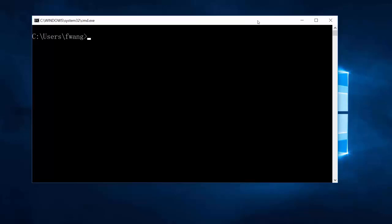Now let's see how to do this from the command line. In this case we'll use the FTP client that's built into Windows. So we type: ftp ftp.bmc.com